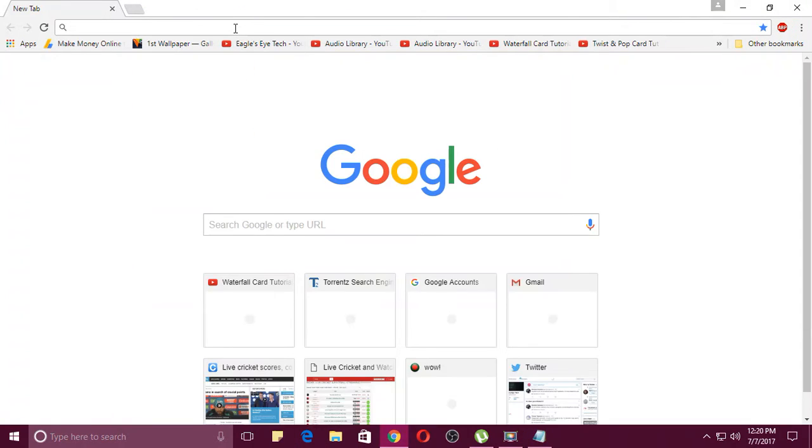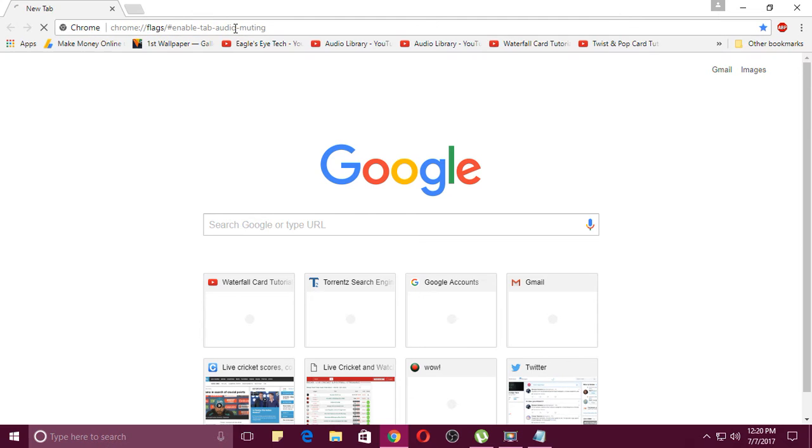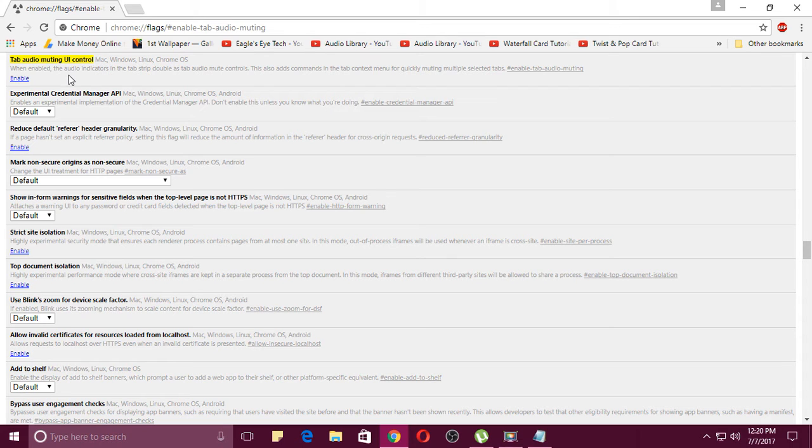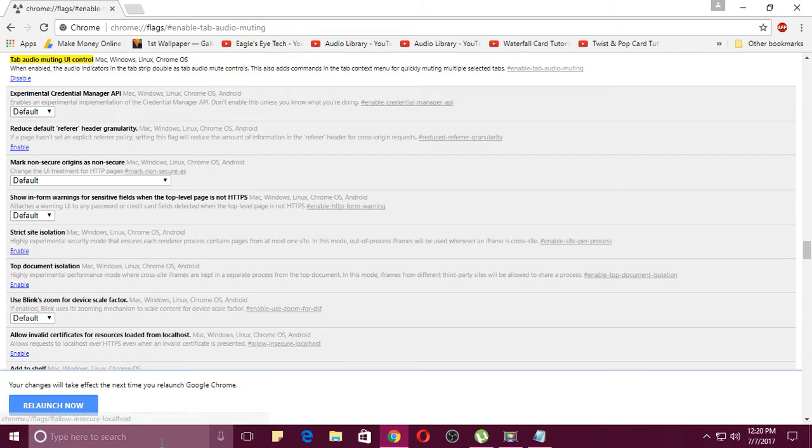It will directly take you to this page where you can see that the tab audio muting UI control is highlighted. So just click enable and there will be an option below that to relaunch.